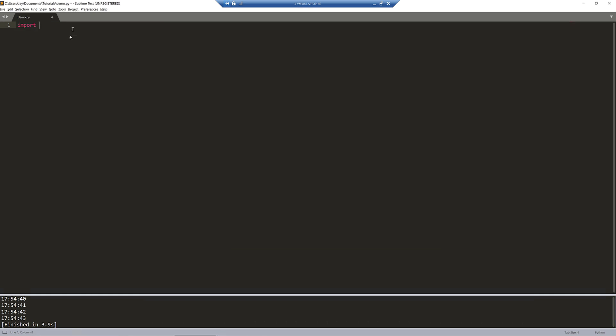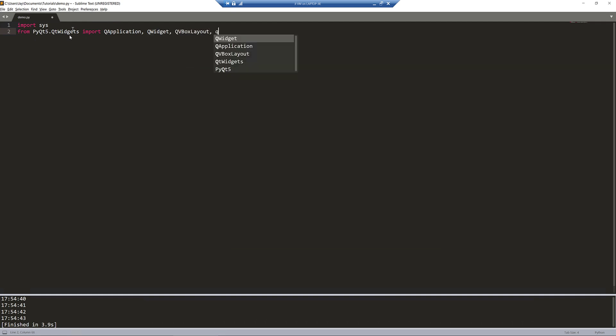The first thing I'm going to do is import the libraries. From PyQt5.QtWidgets module, I'm going to import the QApplication, QWidget, QVBoxLayout, and the label, so QLabel class.